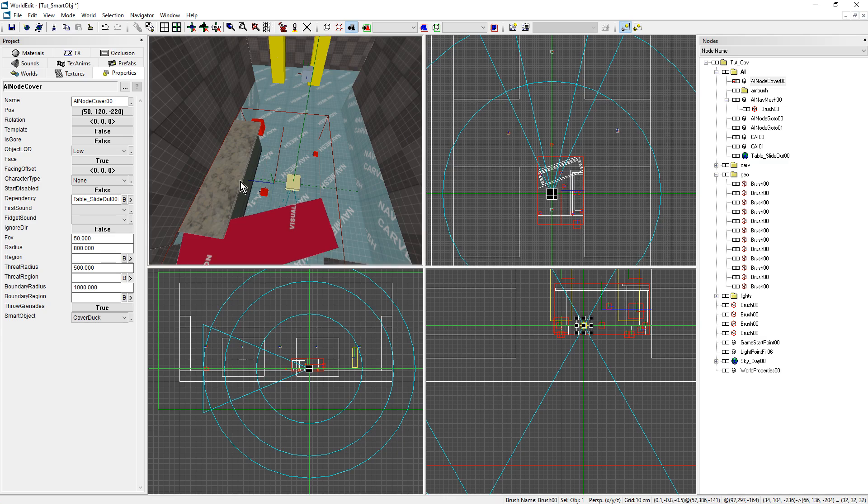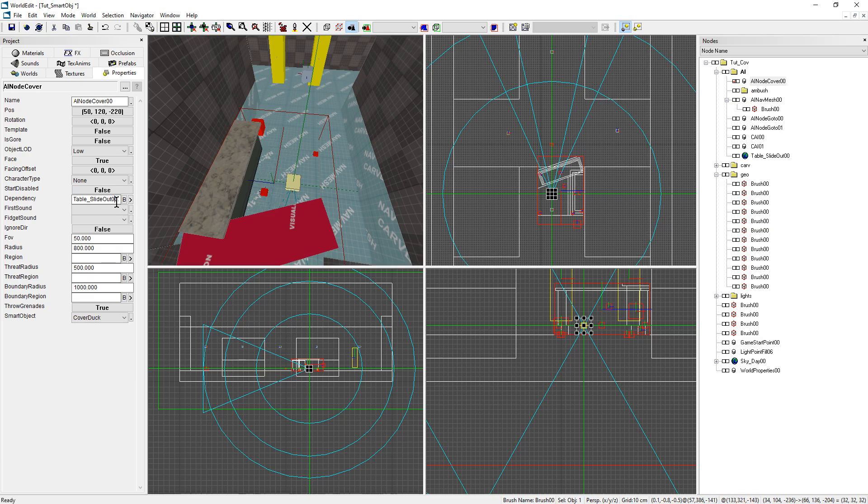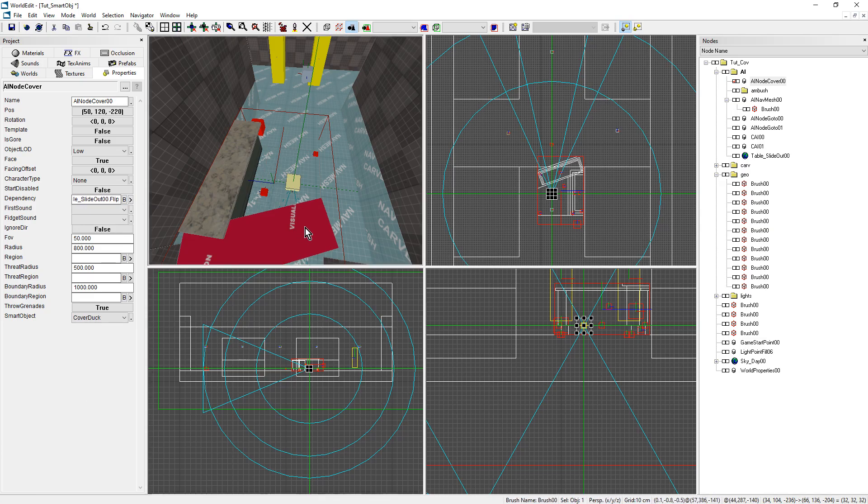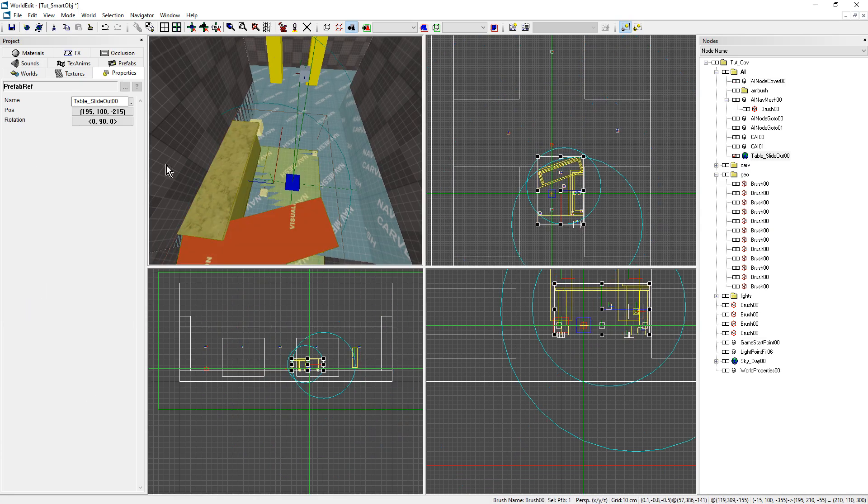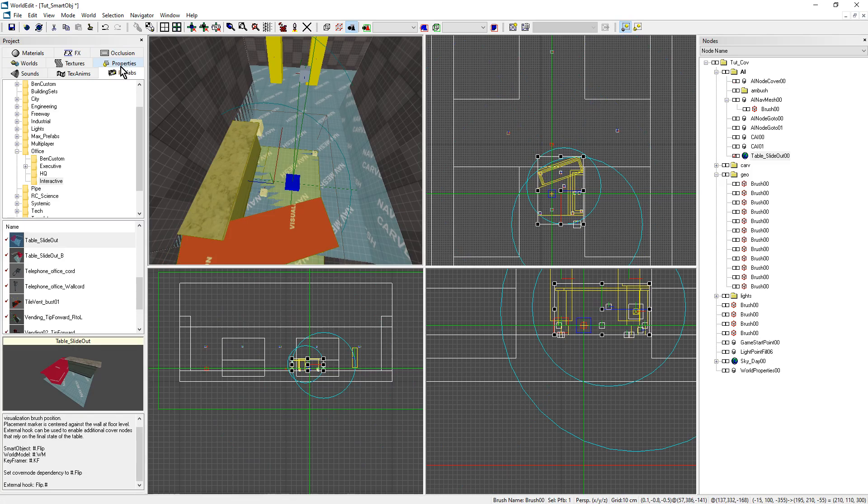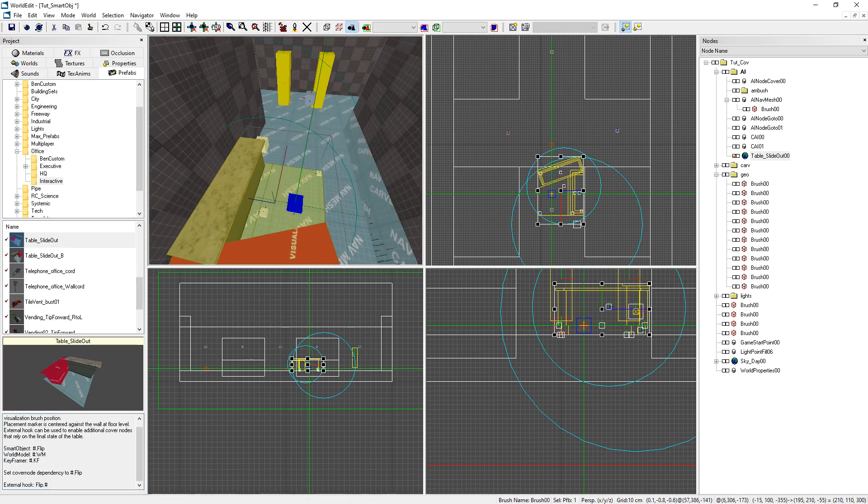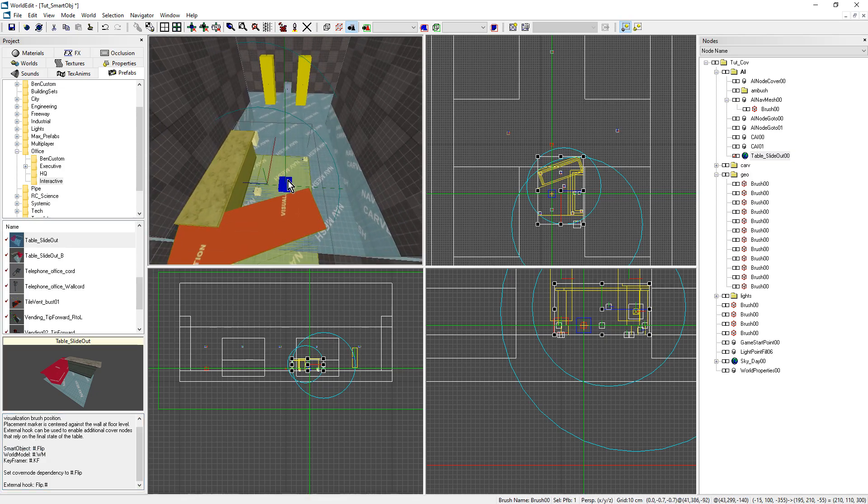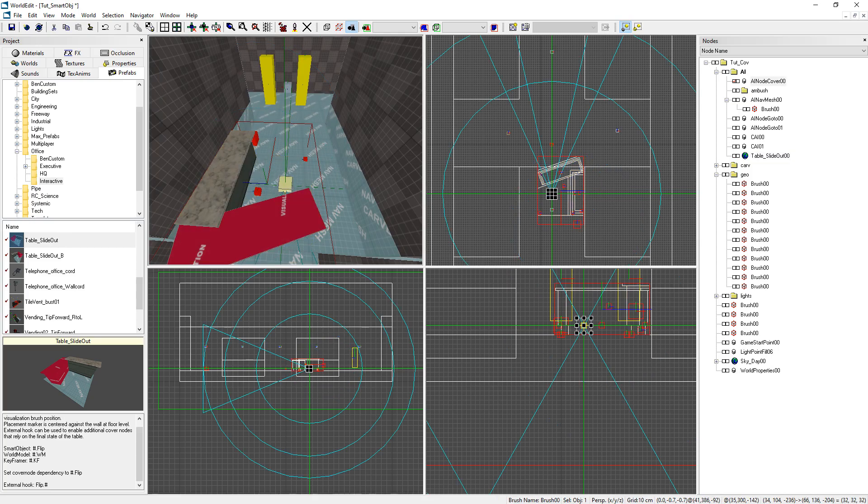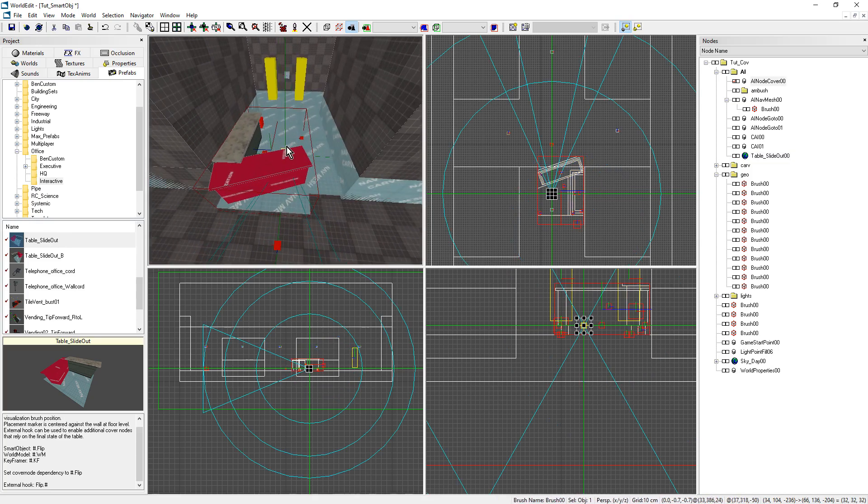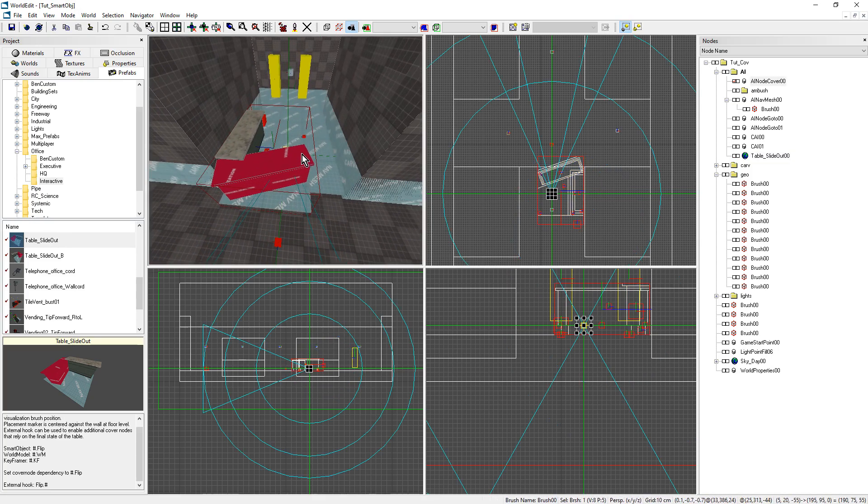Then you need to write the name of the object trigger, which here is flip. If I go to my description, you see the smart object is flip. It tells you name of prefab, dot, and dot flip. That's it. Now if I save and compile.